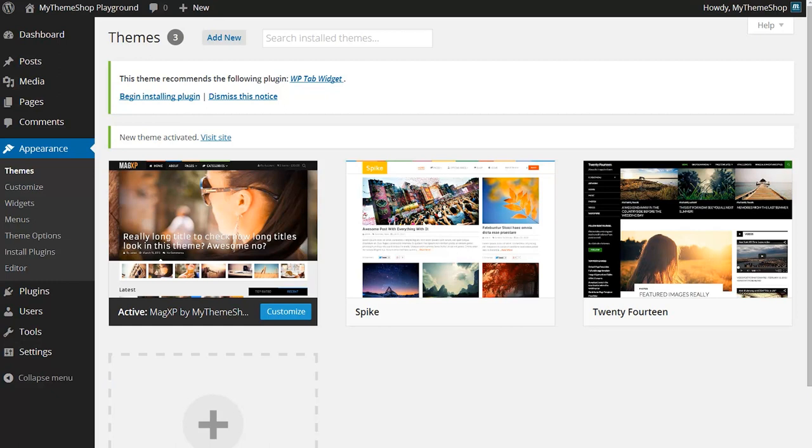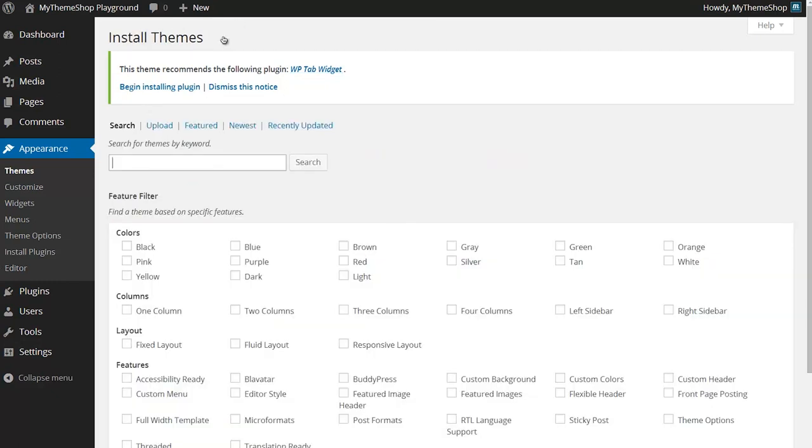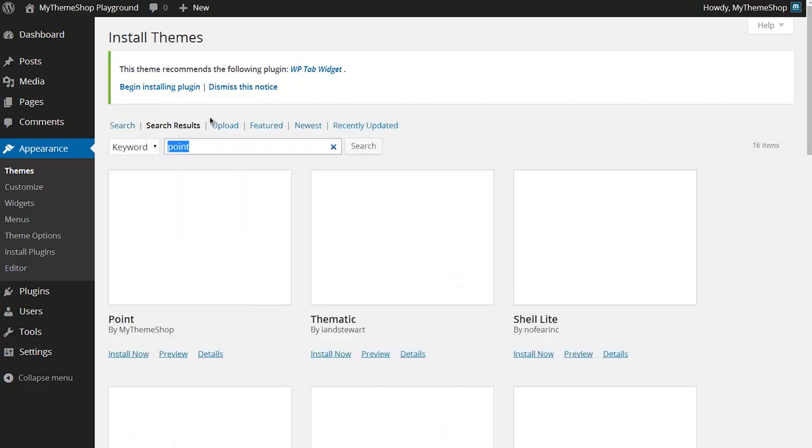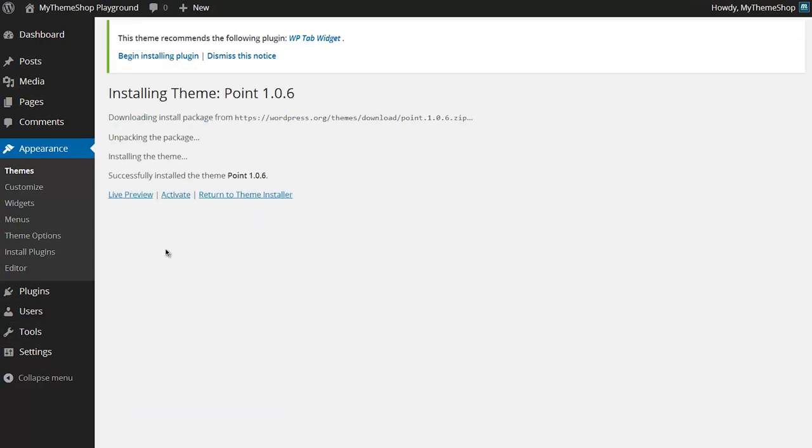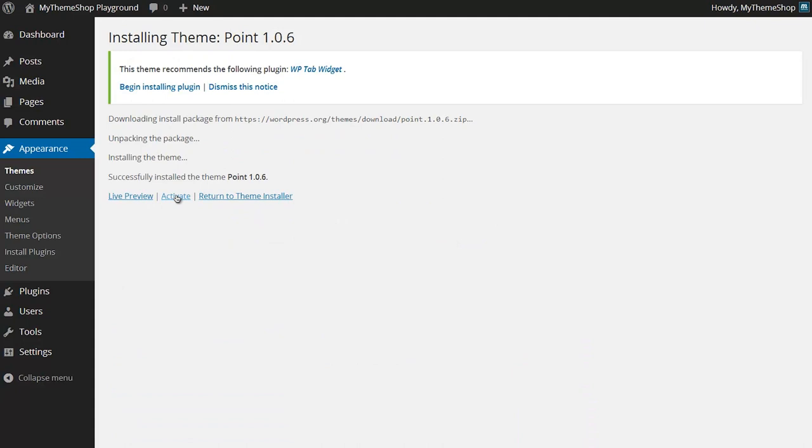I'm just going to quickly show you the other way you've got available to you for installing a WordPress theme. This will only work for themes available on WordPress.org, so I'm going to show you how to add the Point theme. Again go to Add New and then search for Point in this example. I can see Point by MyThemeShop. I can click Install Now and then again that's going to download it.